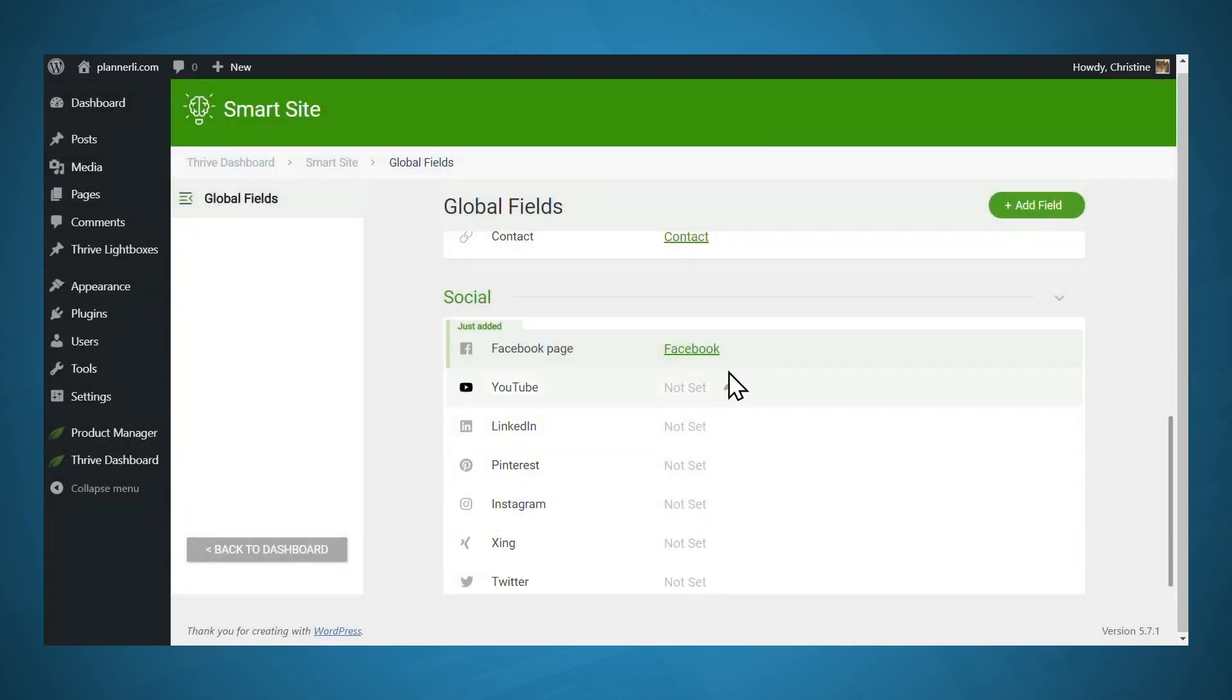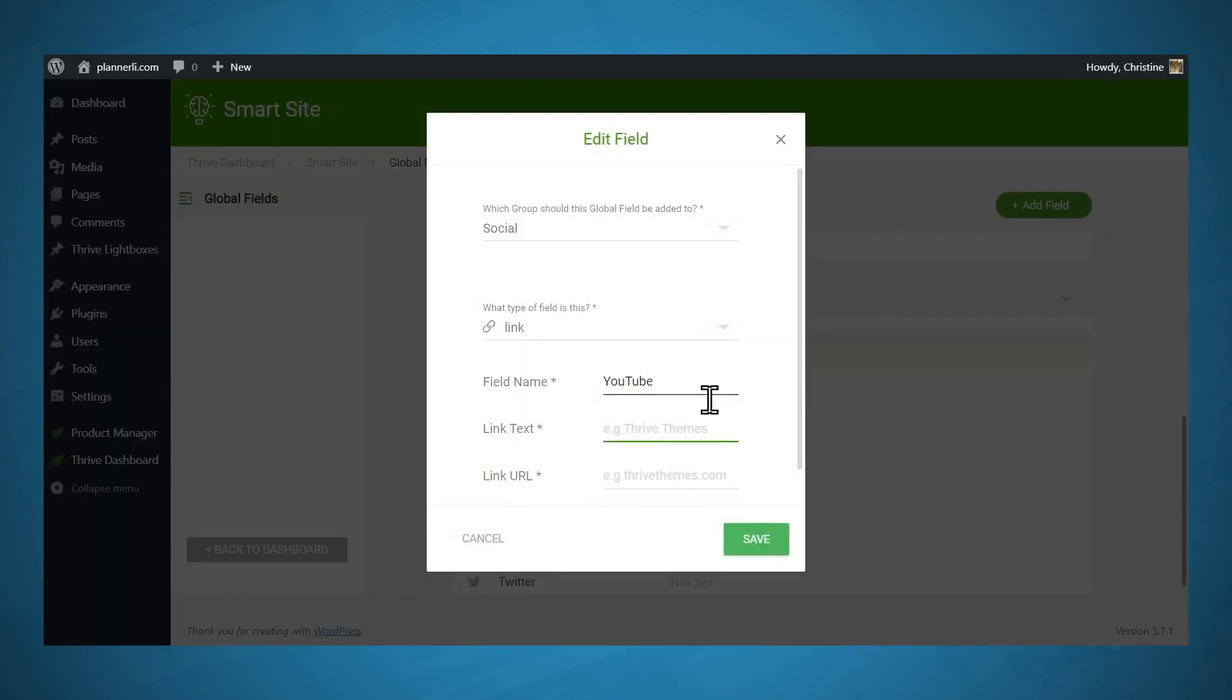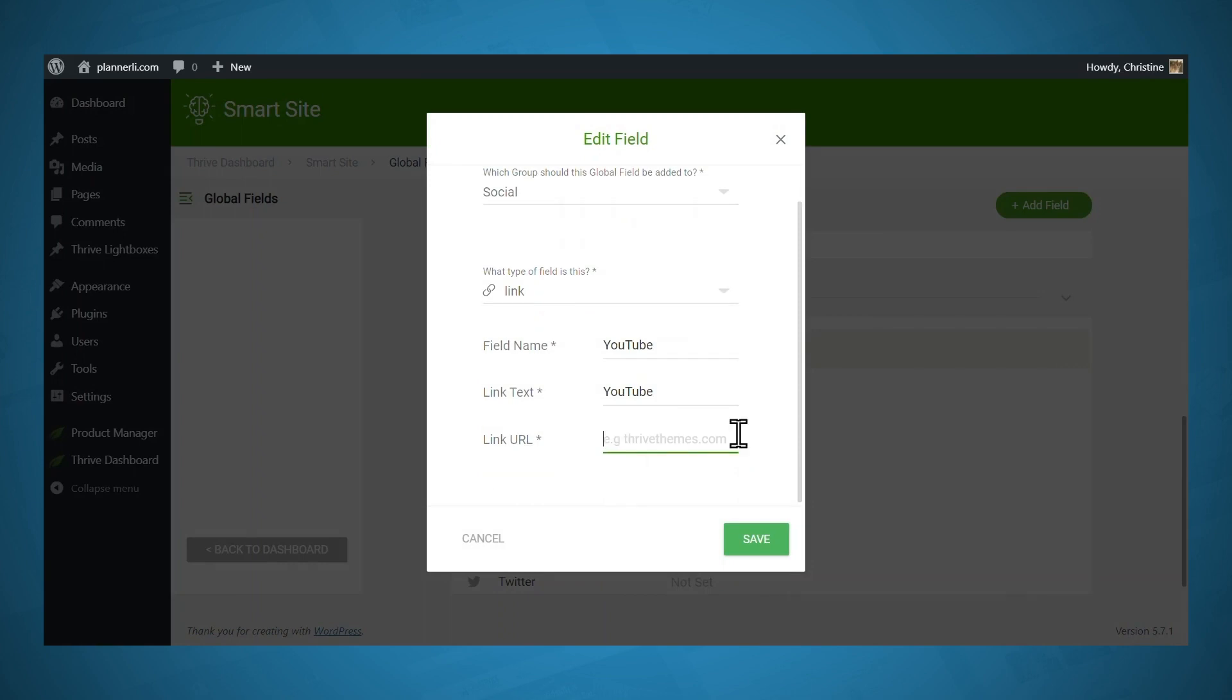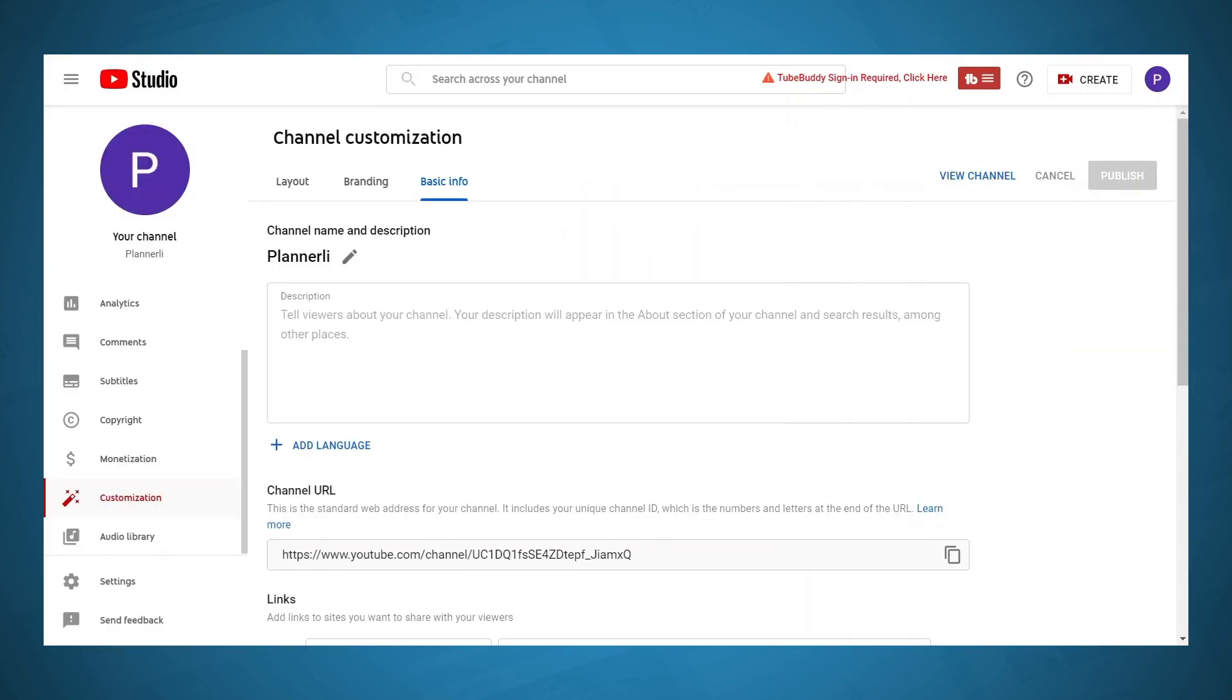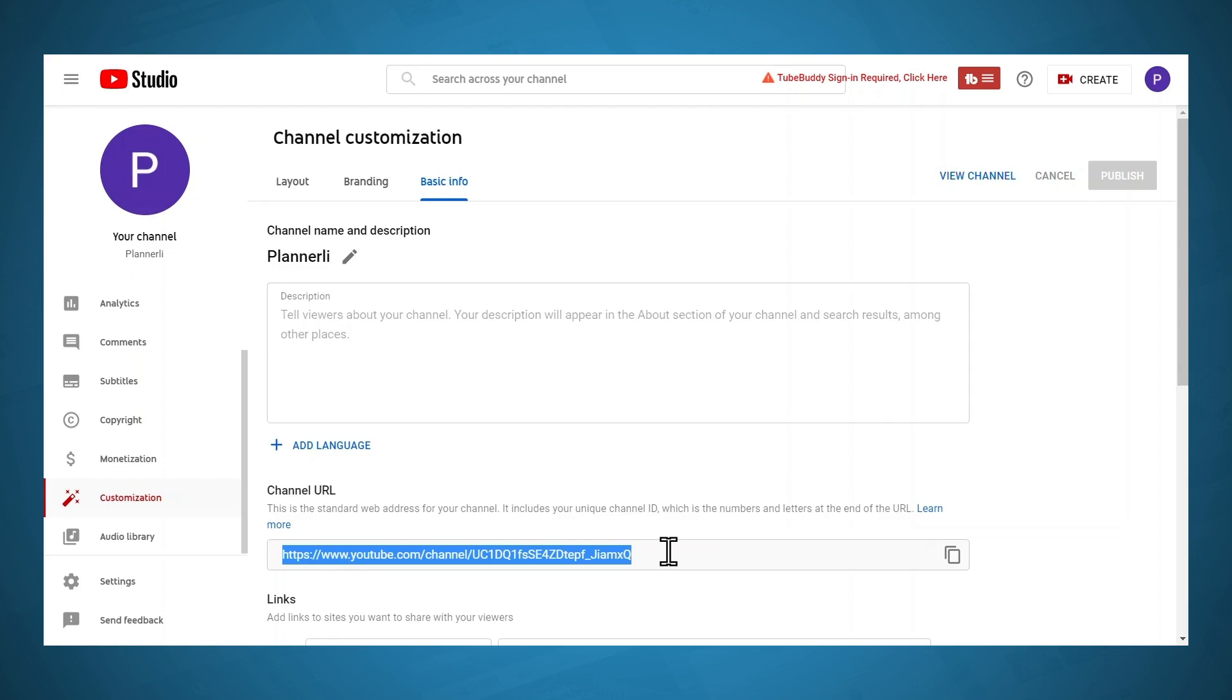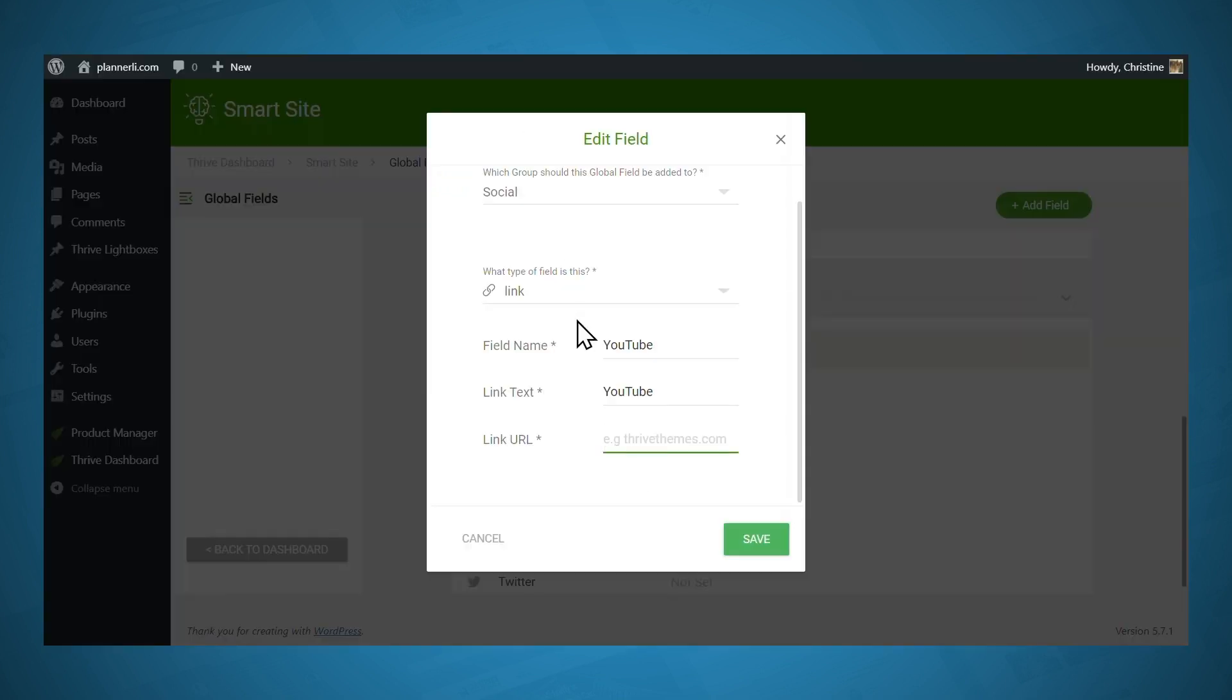For YouTube, let's go ahead and edit that. For the link text, I'll just call that YouTube for now. To get the link URL, you'll have to go to your YouTube channel. And in YouTube Studio, you'll need to go to the customization tab, and then basic info, and your channel URL will be listed on that page. So I'll just copy this and I'll paste it in to the link URL.